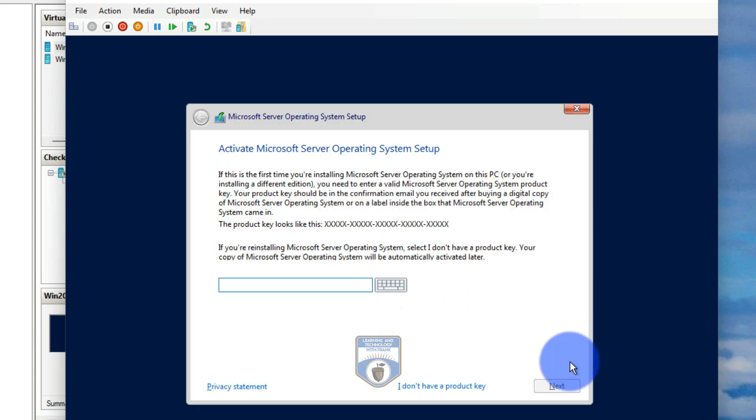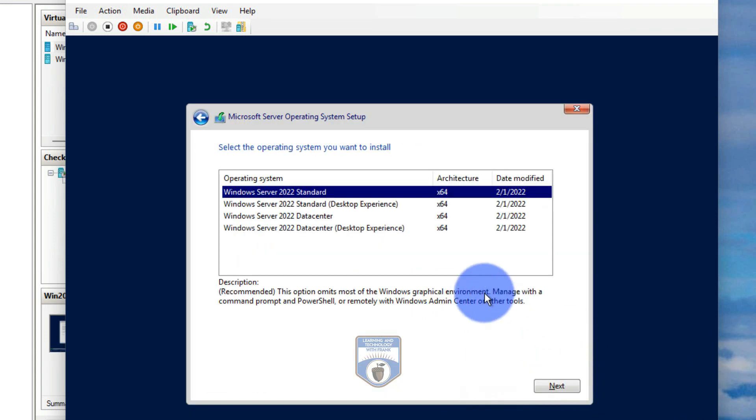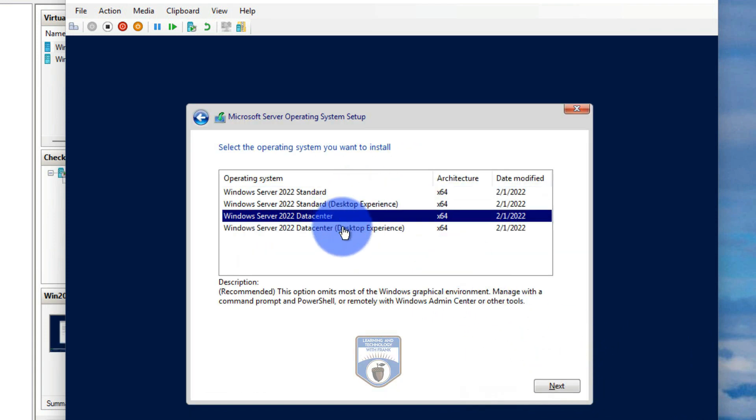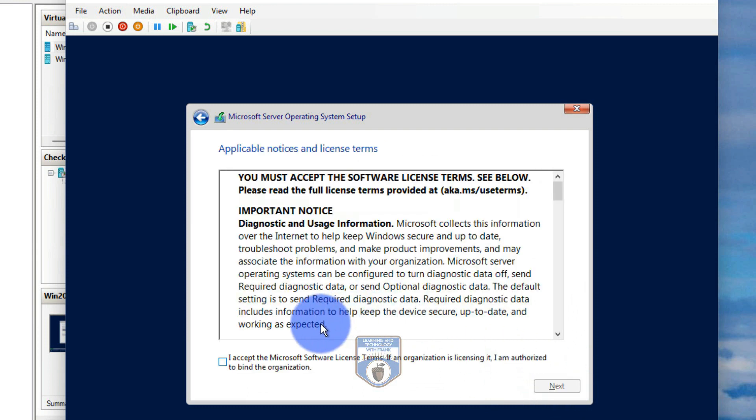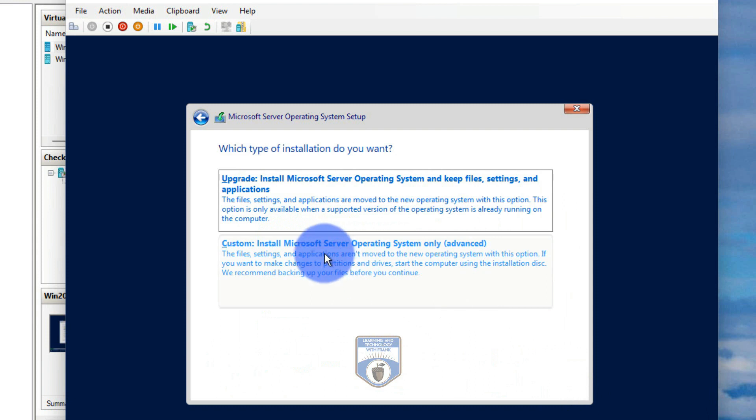Same process again. I don't have a product key to the data center desktop. In this case here, I'm going to do the custom experience. So go through custom experience.